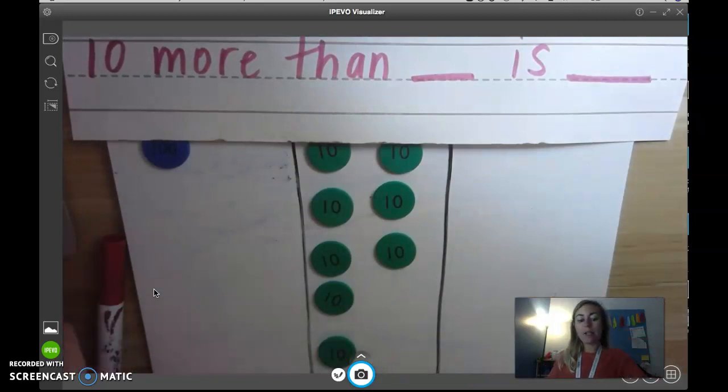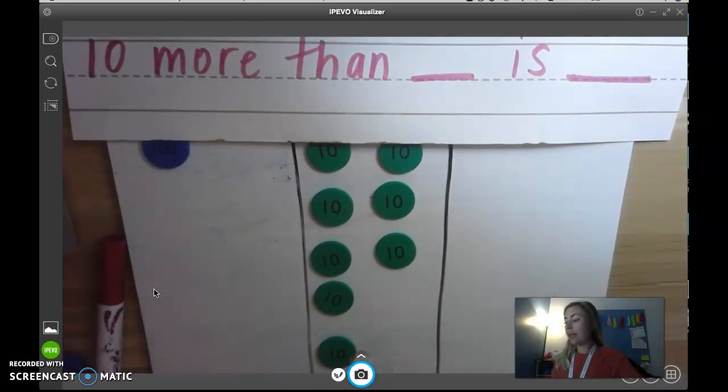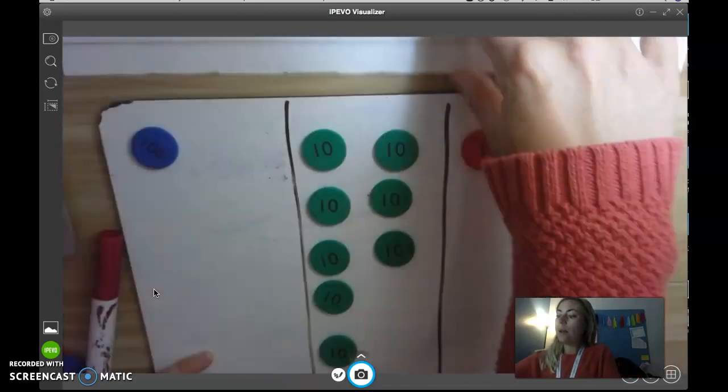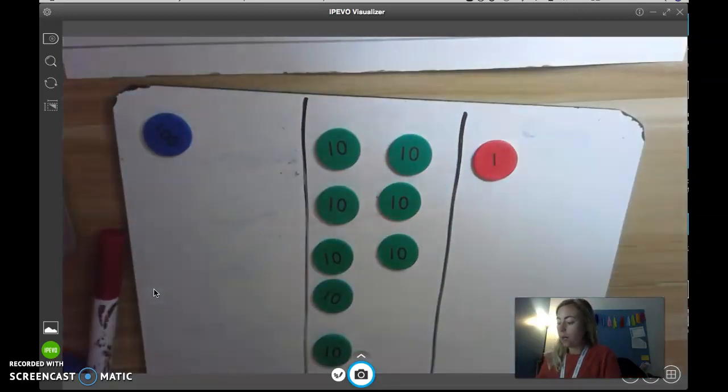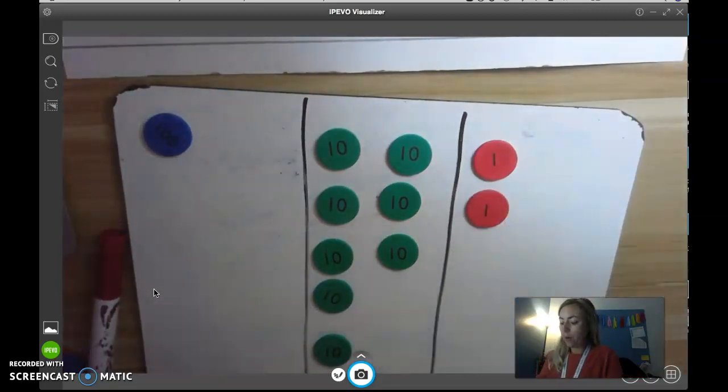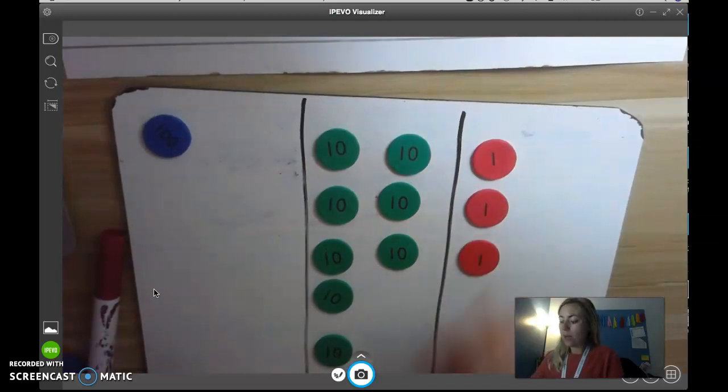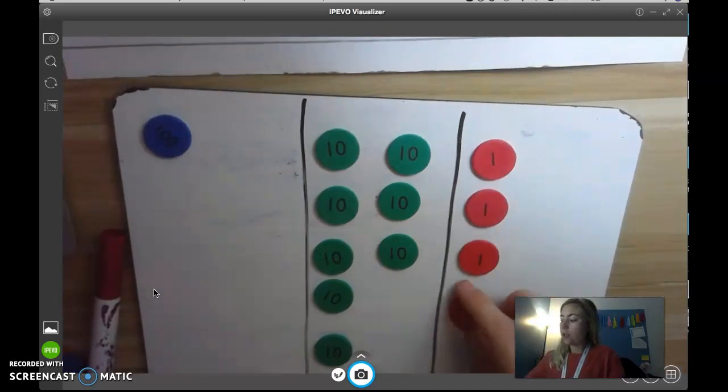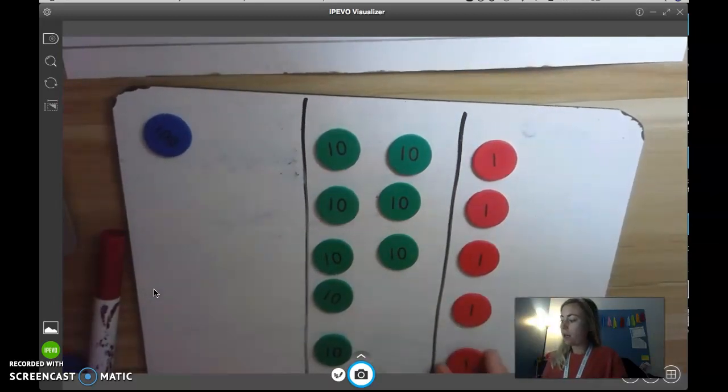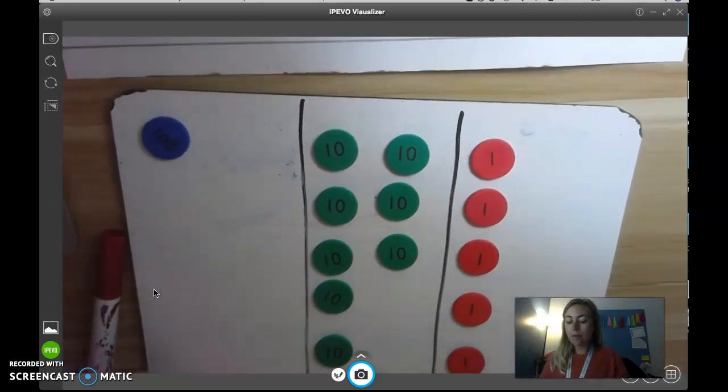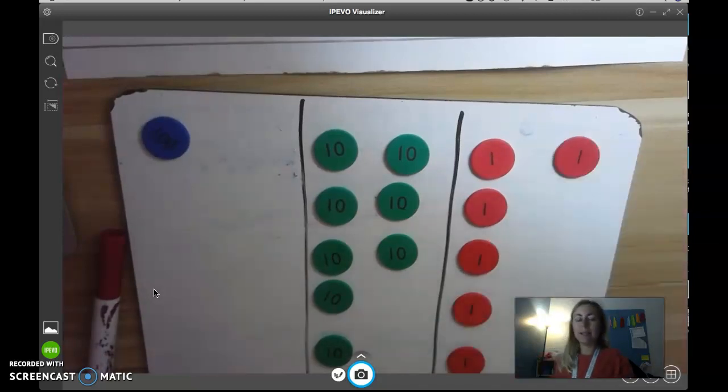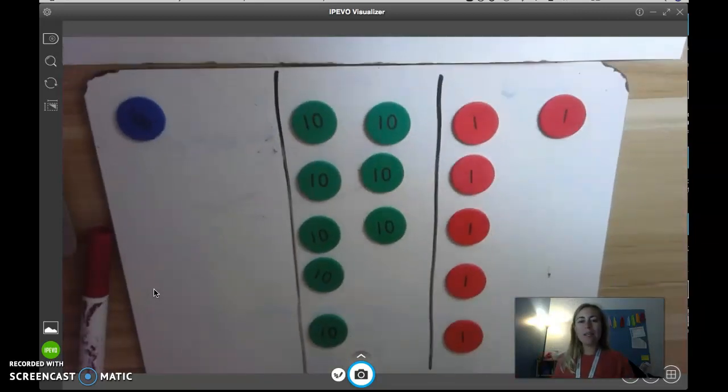Now let's count by ones until I get to 186. So now 180, 181, 182, 183, 184, 185, 186. And look how neat my place value discs are.